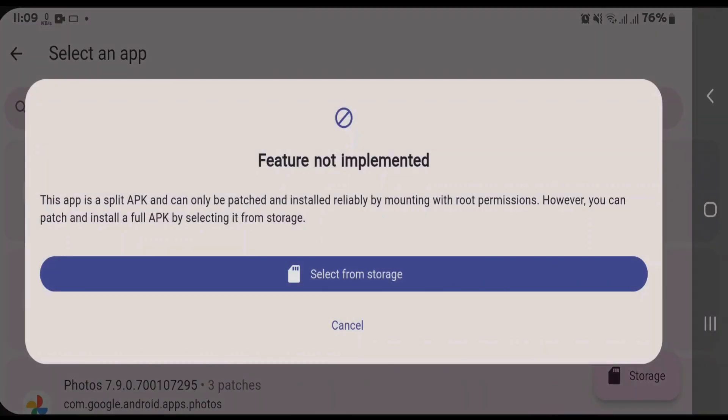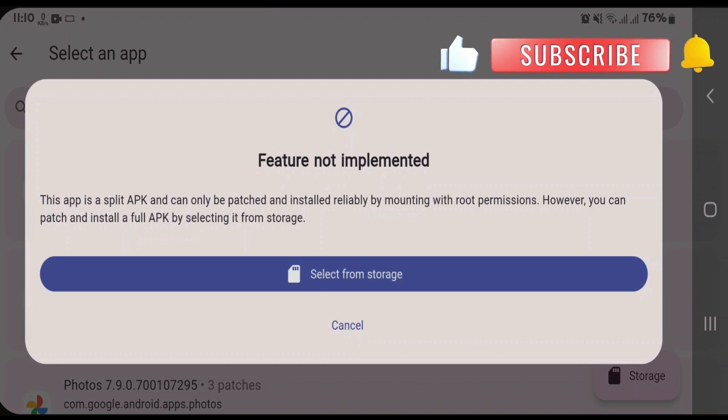You can directly select the installed app; it's possible only if your phone is rooted. If your phone is not rooted, you're going to have to select the APK file from storage. So we're going to tap and select from storage. If you don't have the APK on your storage, you can go back.